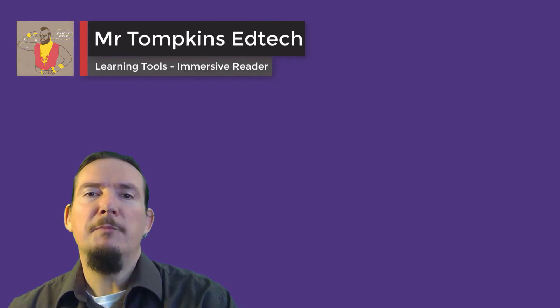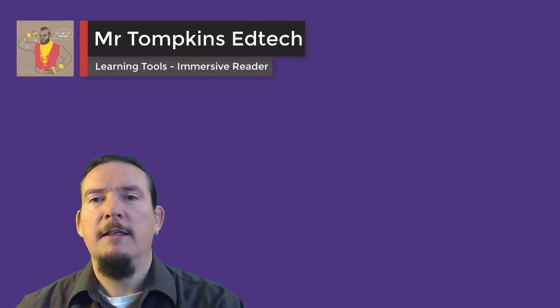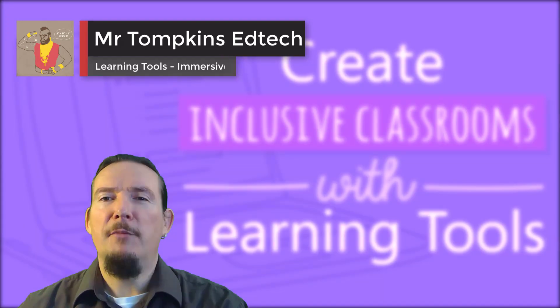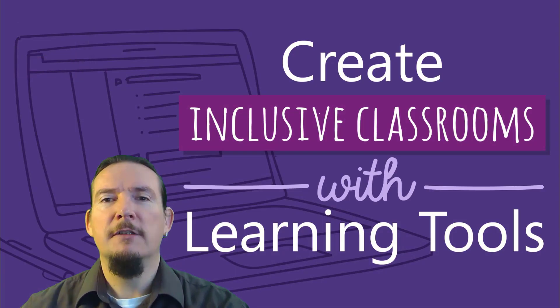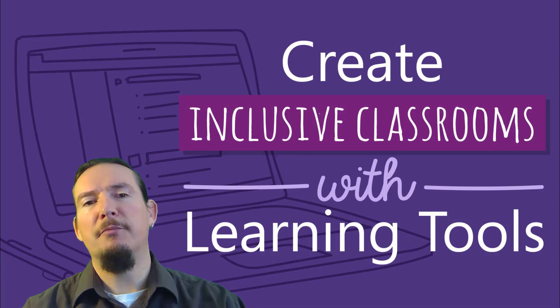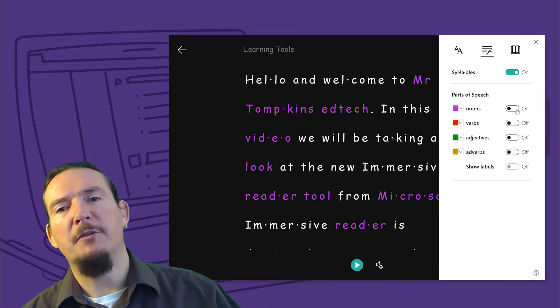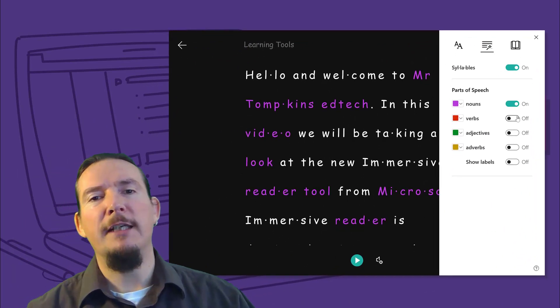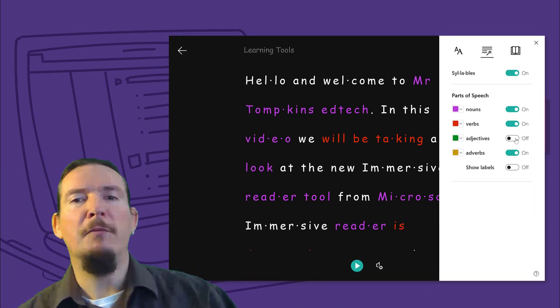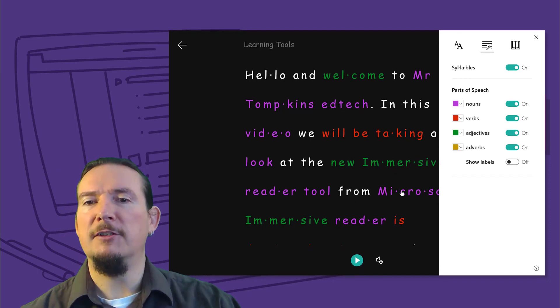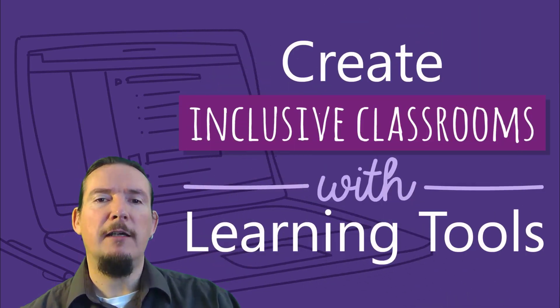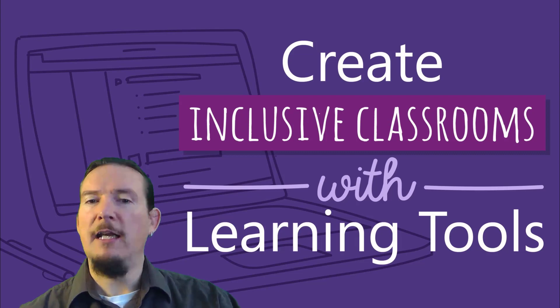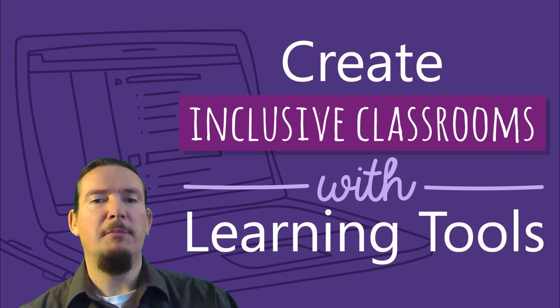Hello and welcome to Mr Tomkins EdTech. In this video we will be taking a look at the new Immersive Reader tool from Microsoft. Immersive Reader is designed to improve the reading experience for students with special educational needs and also students for whom the language of instruction might not be their first language. We will be taking a look at which Microsoft products currently support this feature and how to access them in each of these applications.